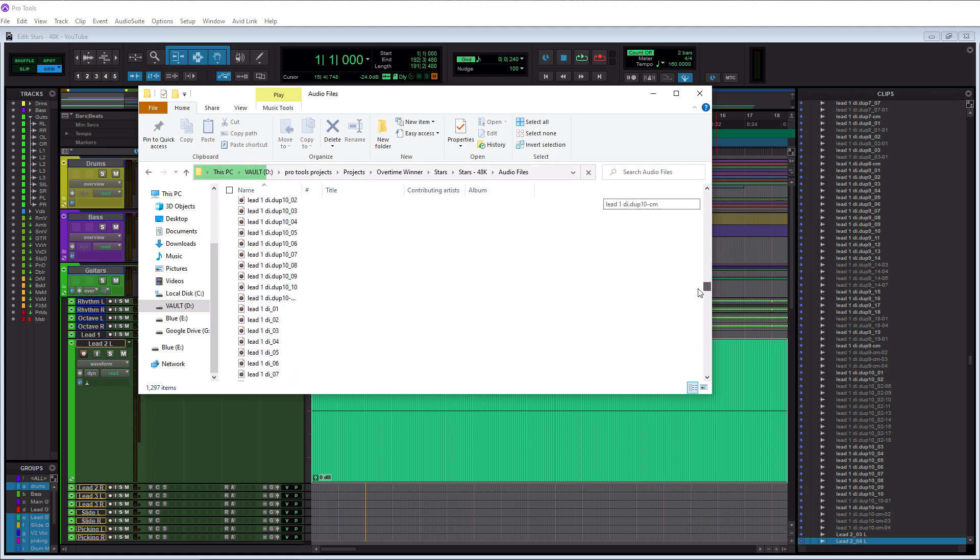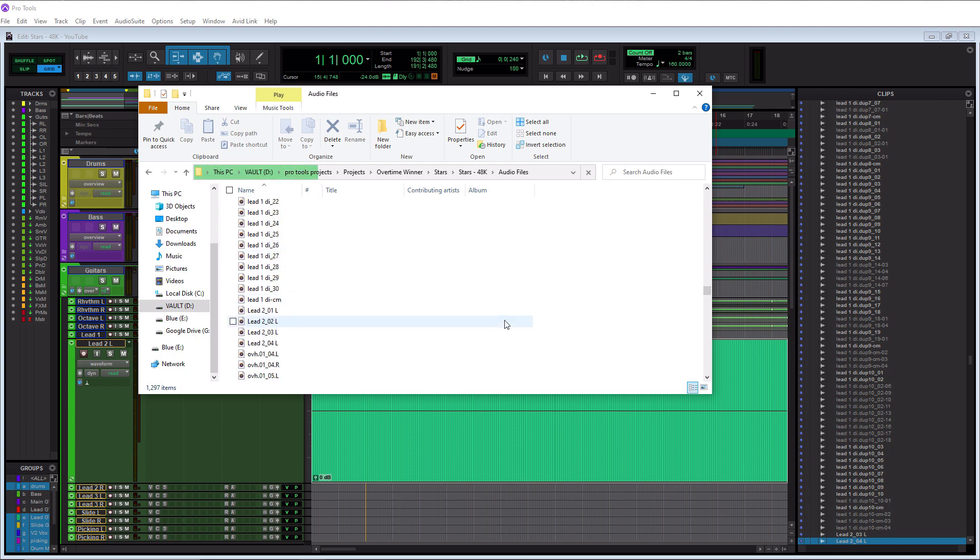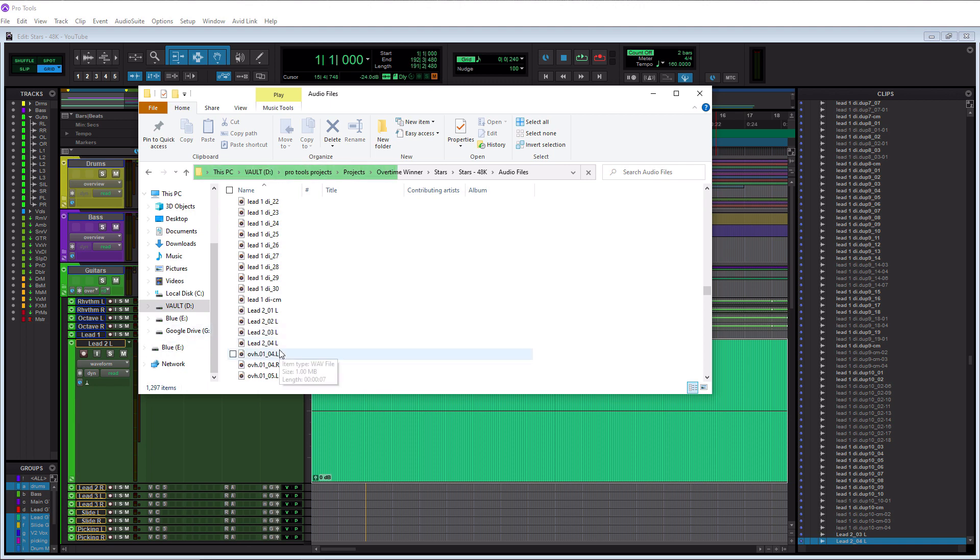Let's see. We got lead one, lead two. Okay, so we got lead two underscore zero four left. So you want to know what's cool about this here? You can take that particular file right here and you can send that off to your mix engineer.